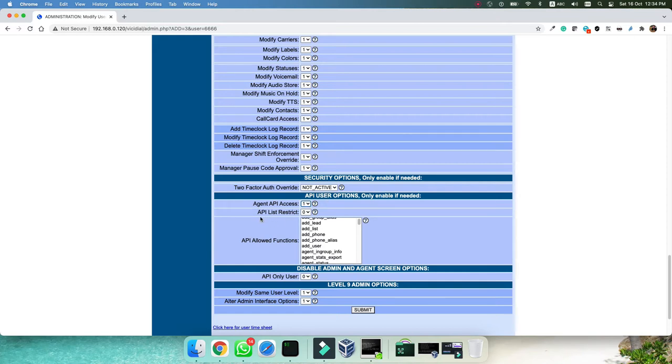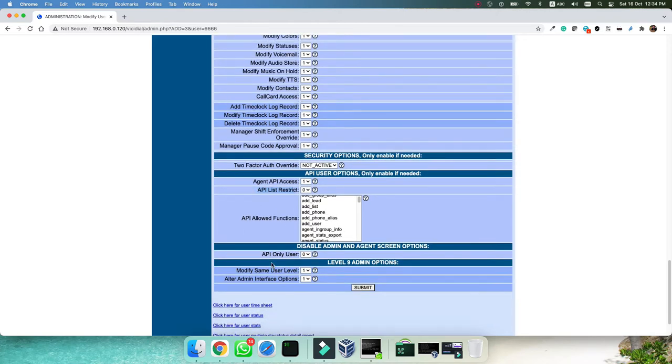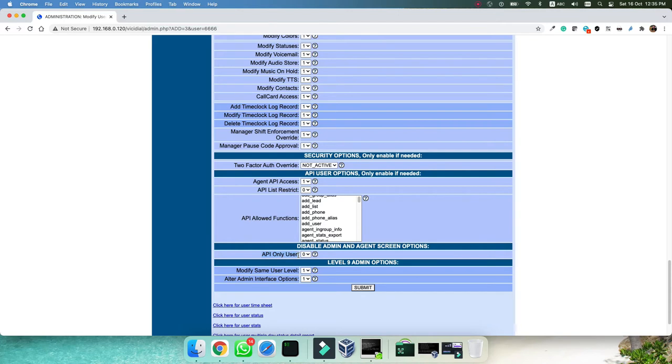But this is very important. You don't need API and list restrict and also, you need to remember that this is very important. Don't set this to one or you can't login anymore and you need to change a lot of things in the database. Remind that you can't change API only user to one because then your user will be API only.